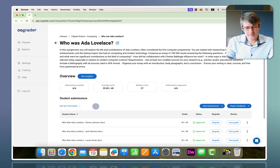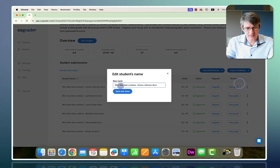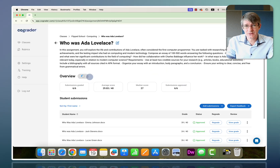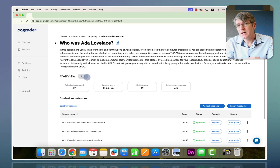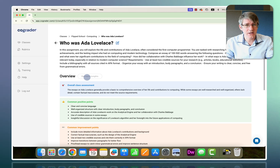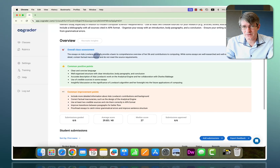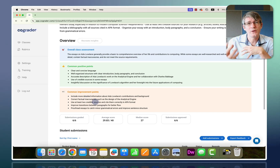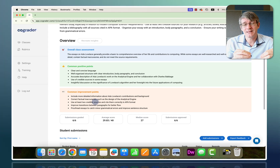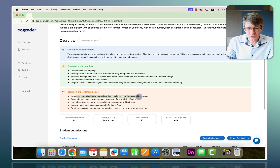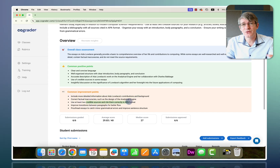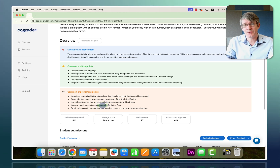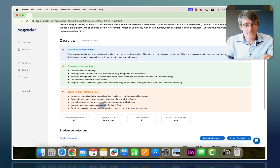CoGrader takes the student's name from the file name, so I can always click the three dots, edit the student name, and simply have Emma Johnson rather than the full file name. We can also get insights into our classroom and assignment by clicking 'Get Insights.' AI reads through everything and gives an overview of the entire class — overall assignment feedback, positive points, and common improvement areas. This is really helpful for tweaking your teaching and planning.